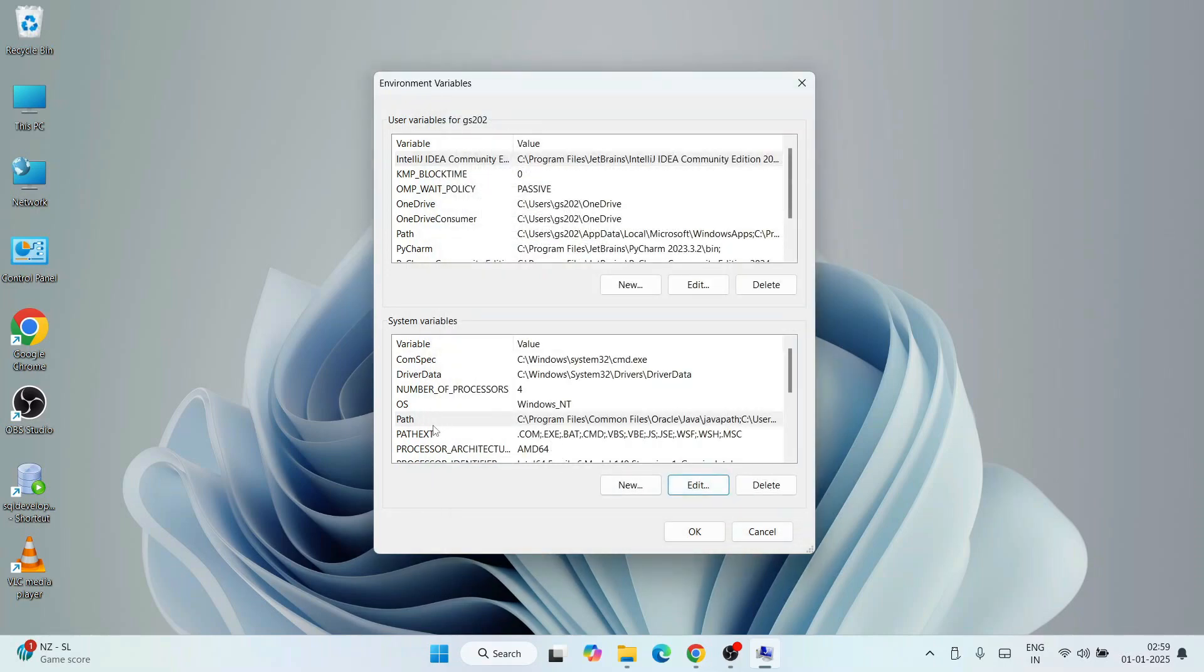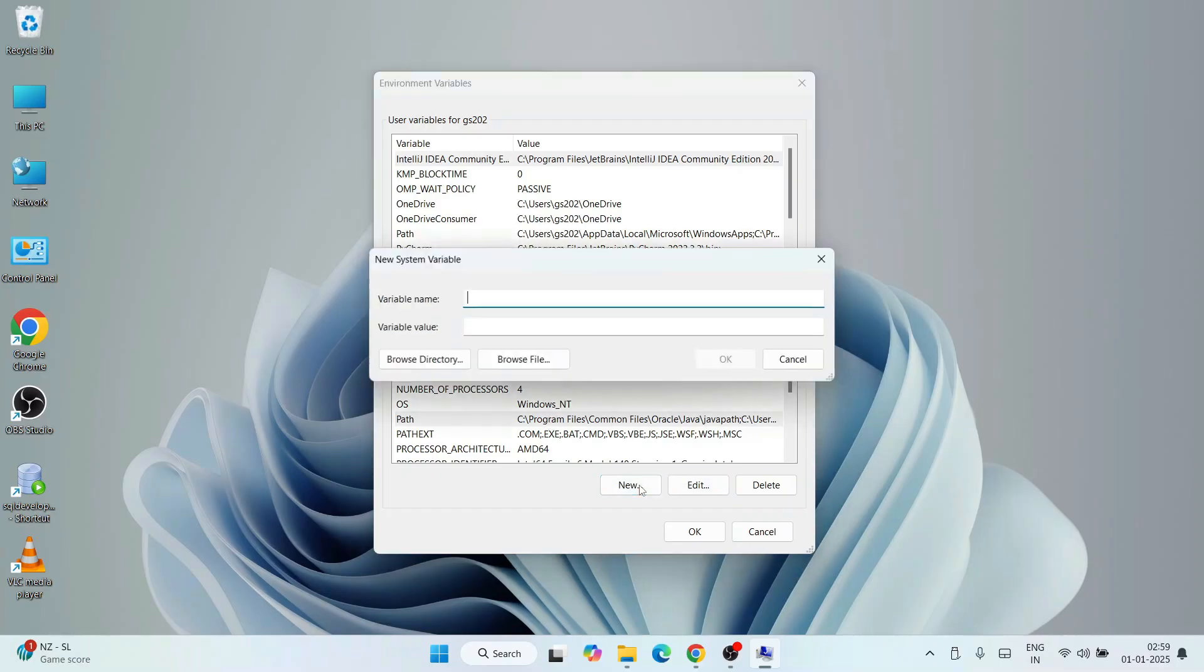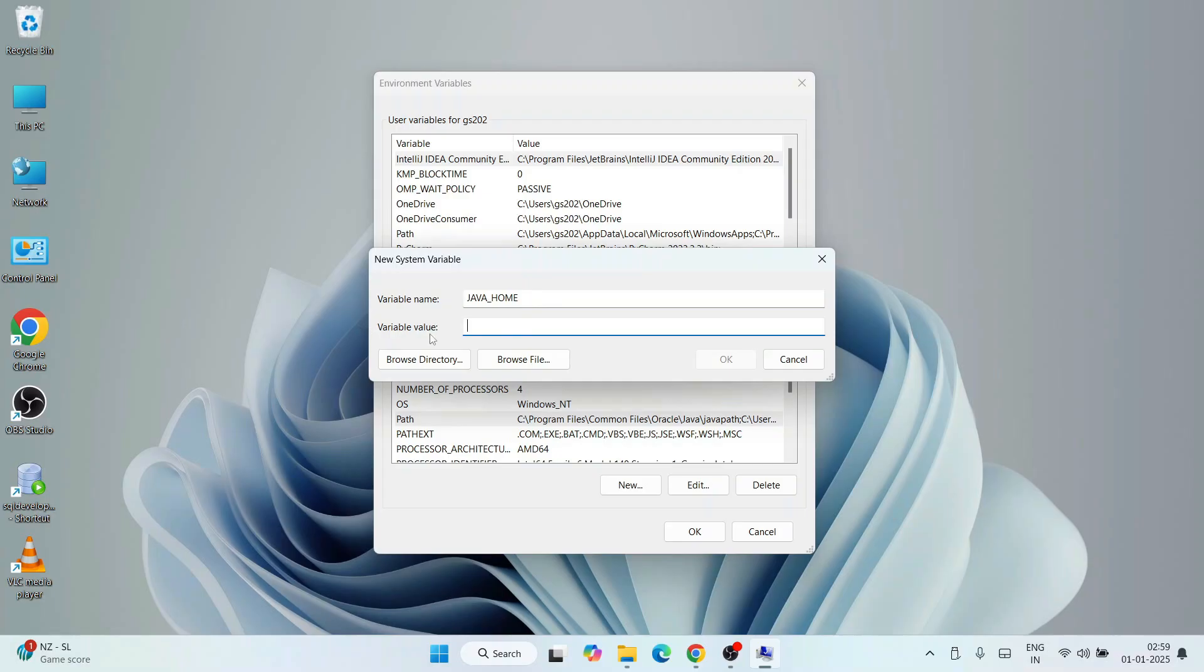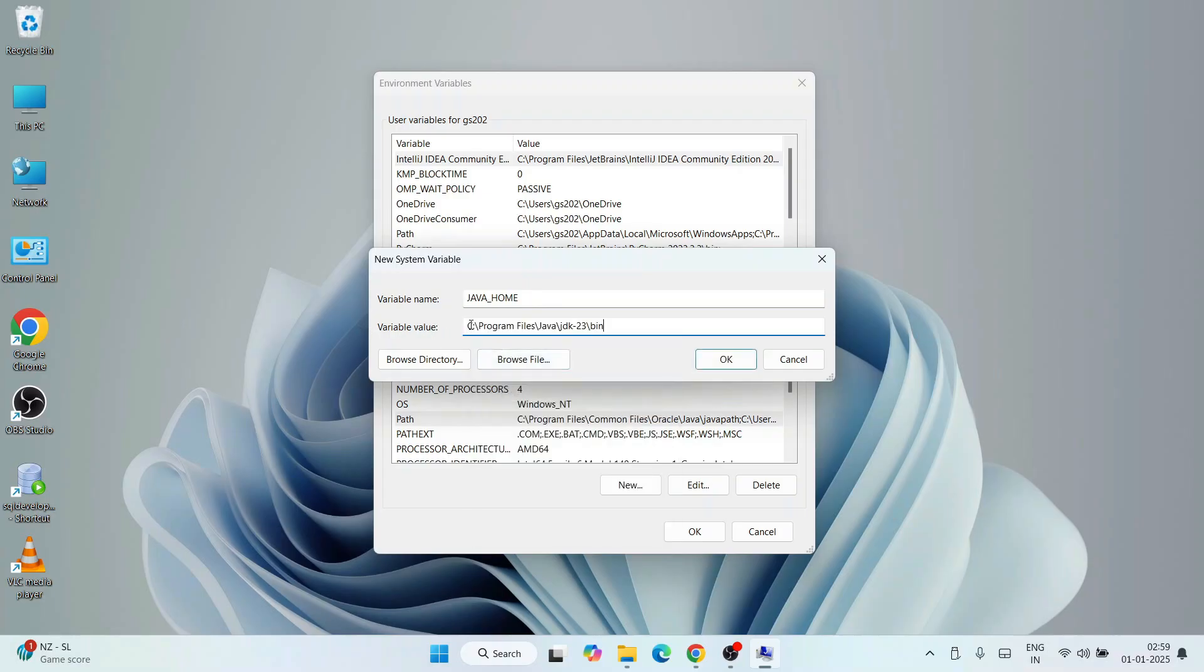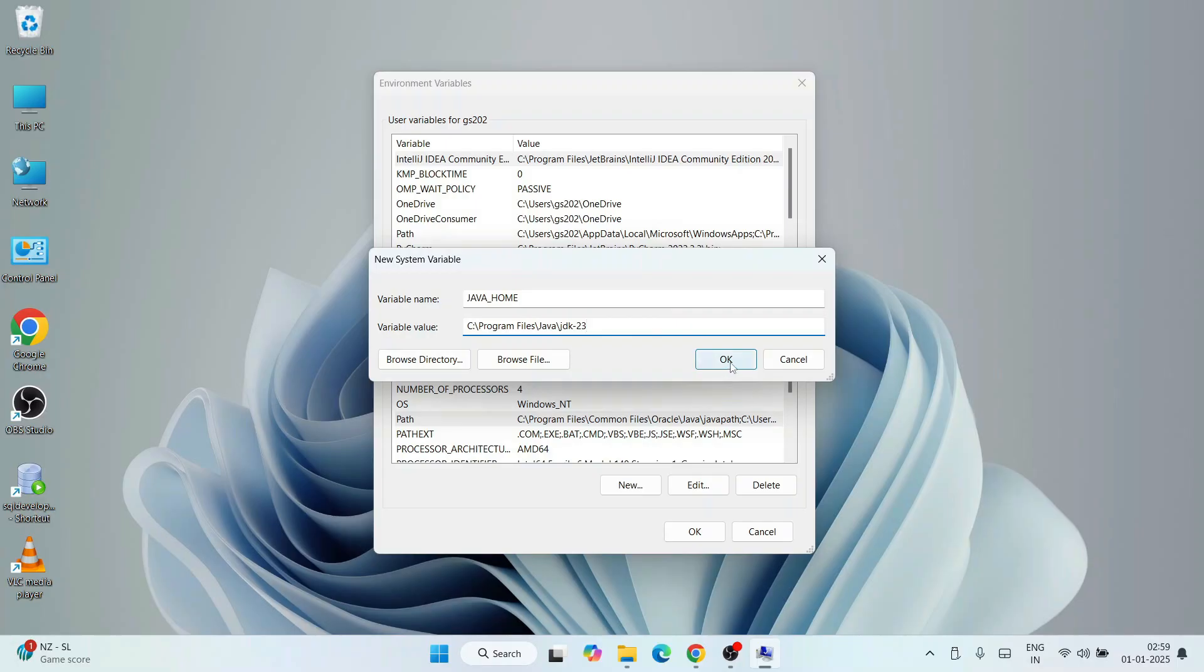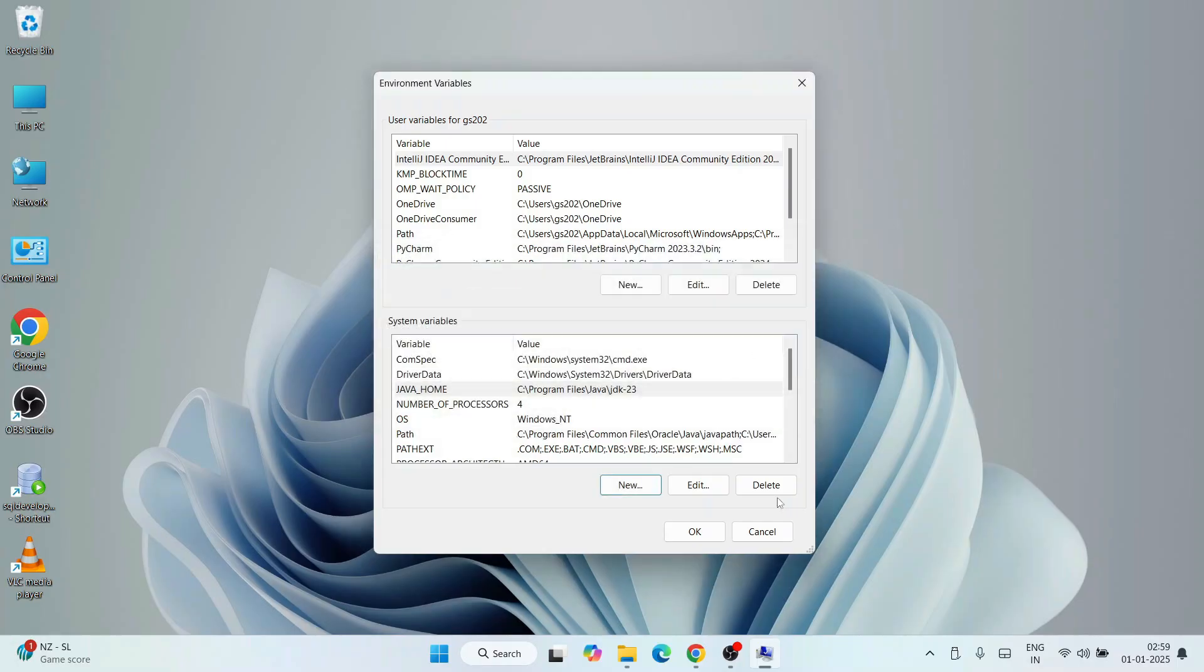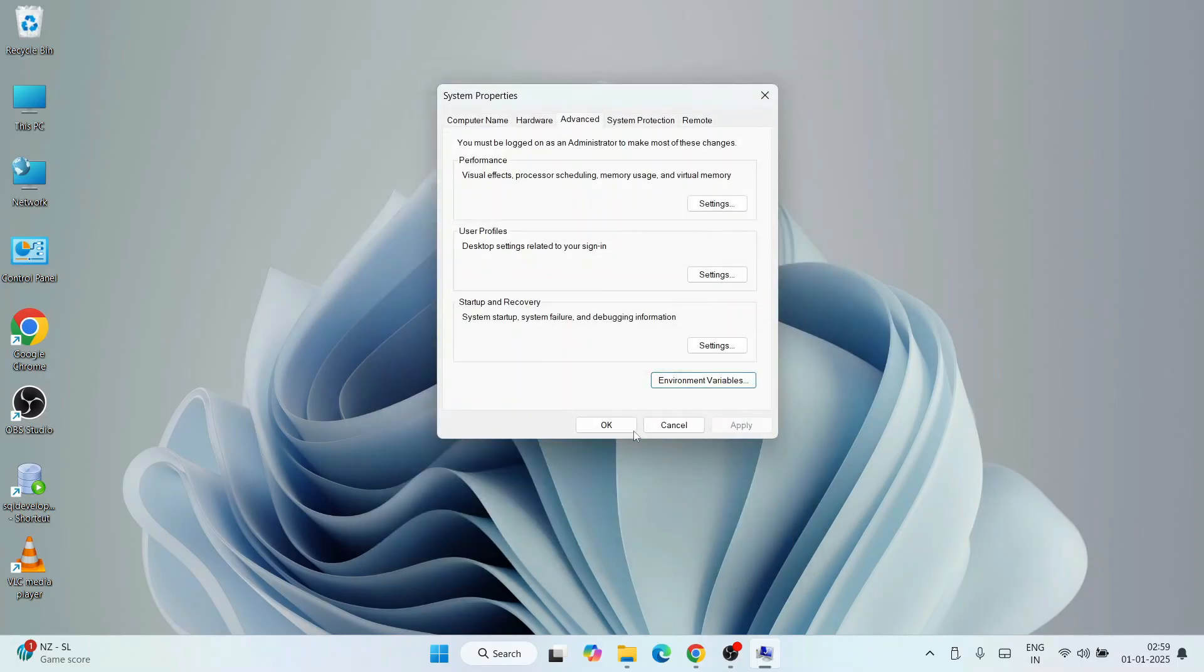Now that our Java path is set, it's time to set our Java home. Simply click on New and name this variable as JAVA_UNDERSCORE_HOME. Under variable value, right-click and paste that entire thing, but this time remember to delete the bin folder. Keep it till jdk-23 and click on okay.